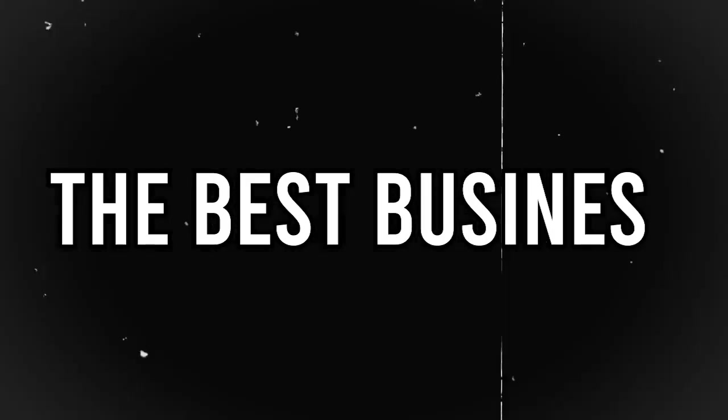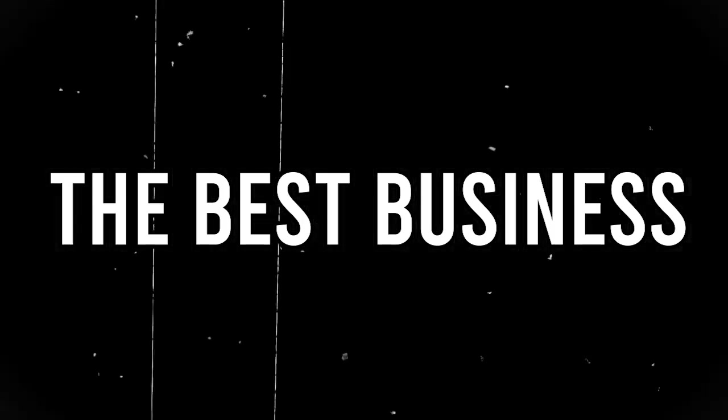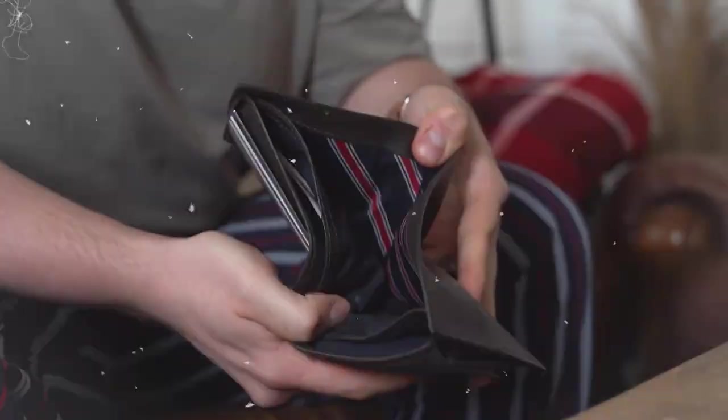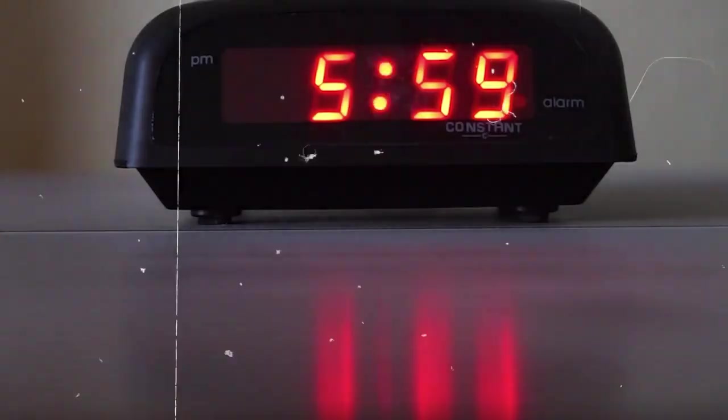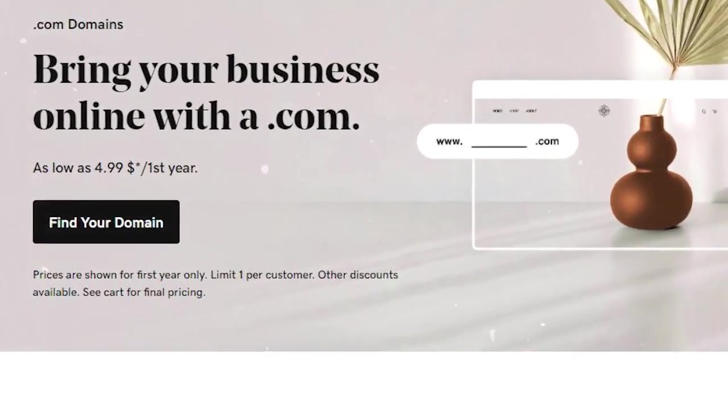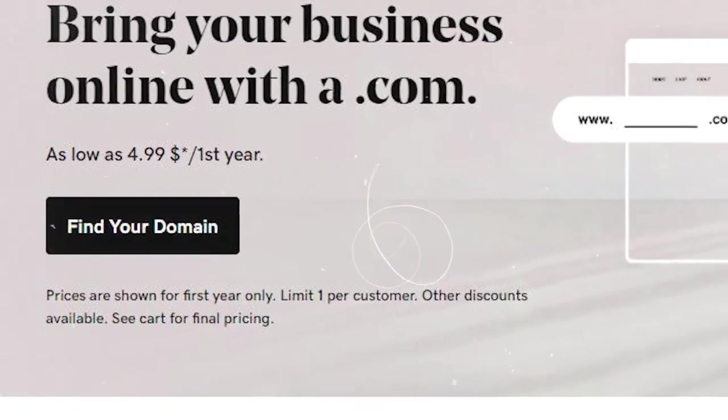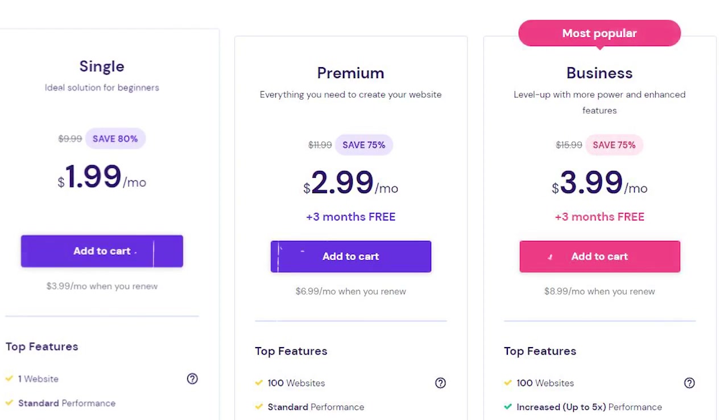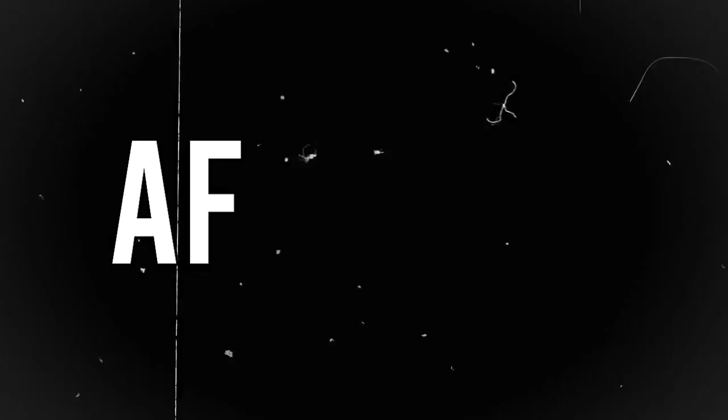This business is a great choice to start in 2023 for several reasons. Firstly, it doesn't require a lot of money to begin. You mainly invest your time. All you need is a domain name, which costs $5 if you sign up using the link provided below. And a hosting platform like Hostinger. Link also provided below.